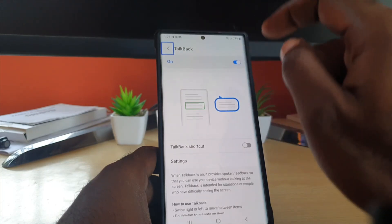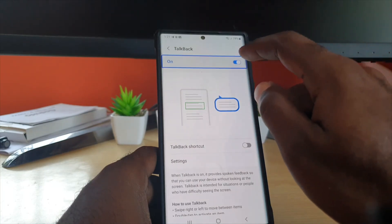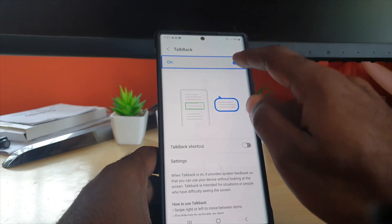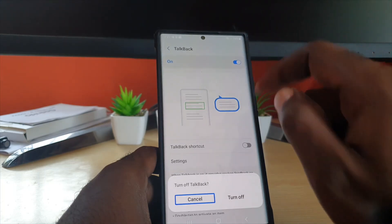Navigate up, TalkBack on switch, and double tap.